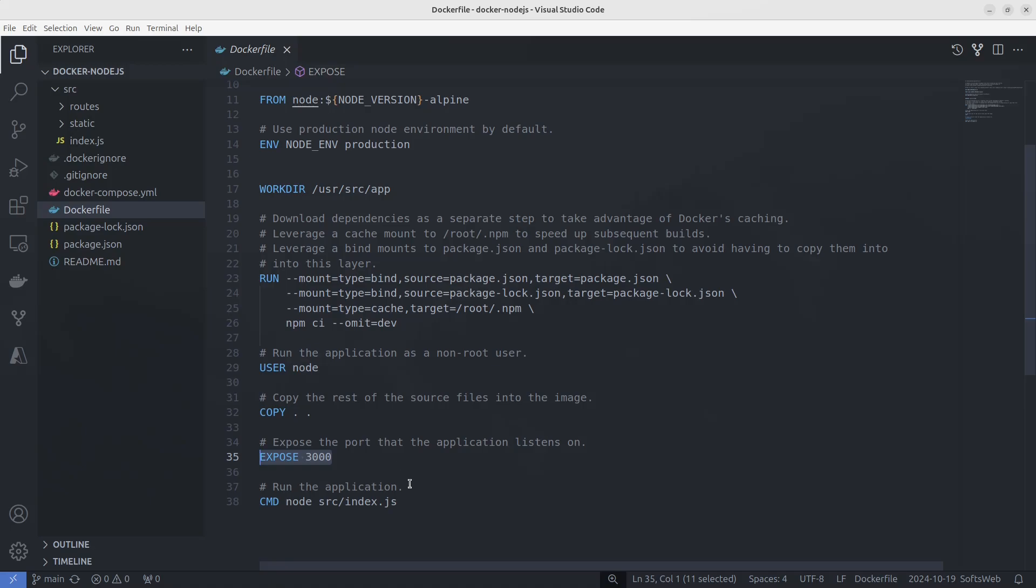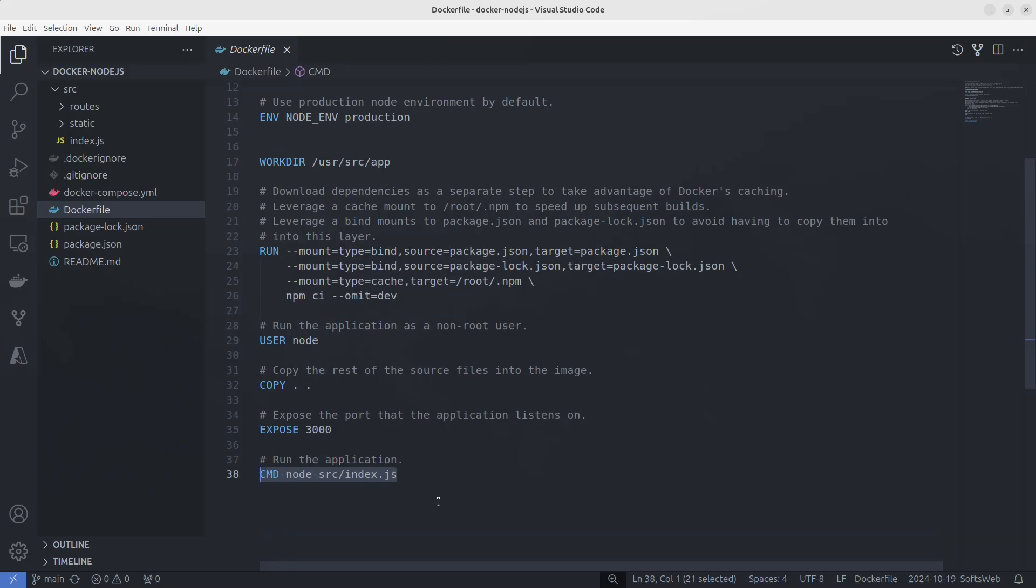Finally, the command CMD node src/index.js is used to start the application. When the container is run, this is the command that will be executed, starting the app with node.js. With this, our app is fully containerized and ready to be built into a docker image.